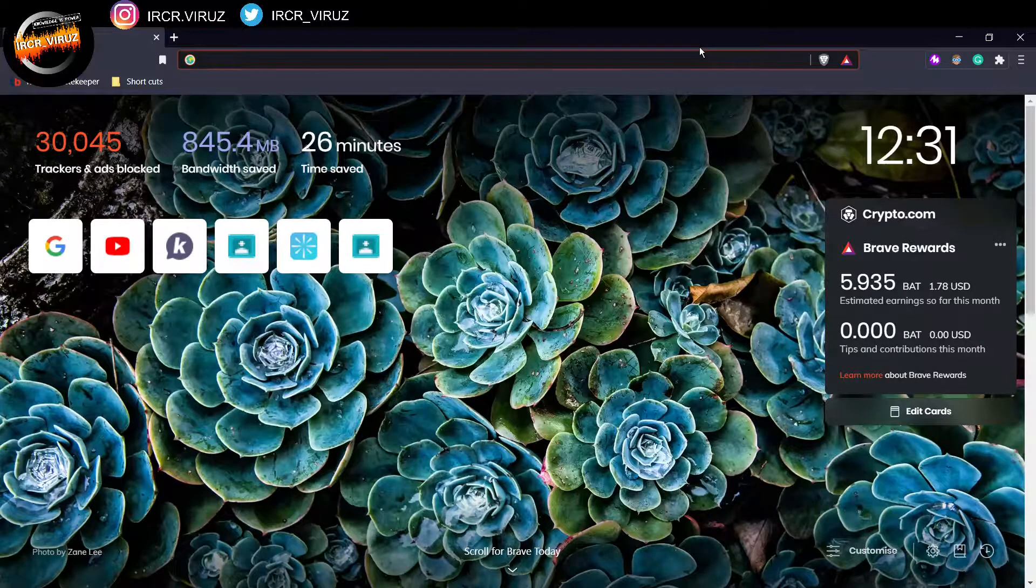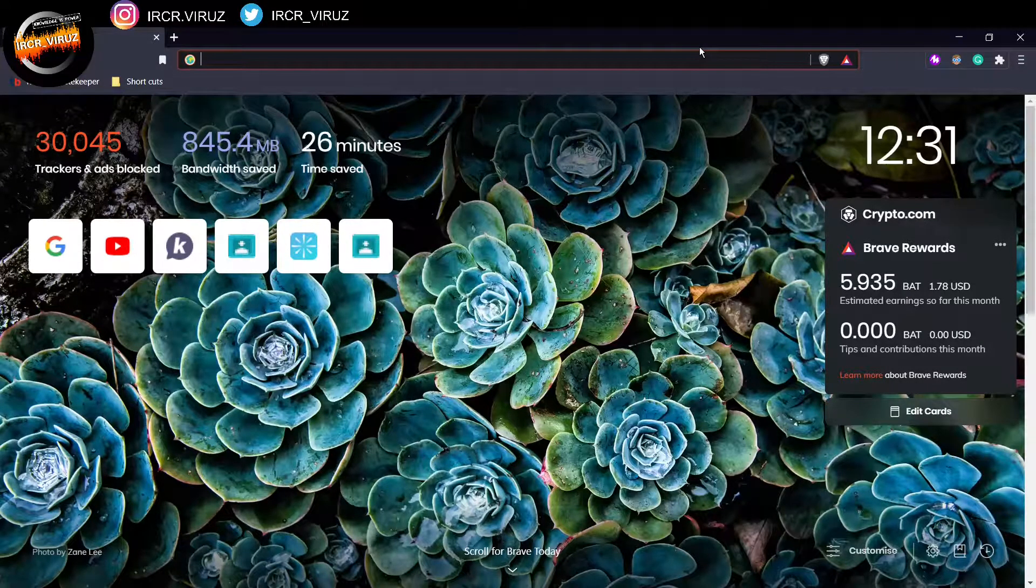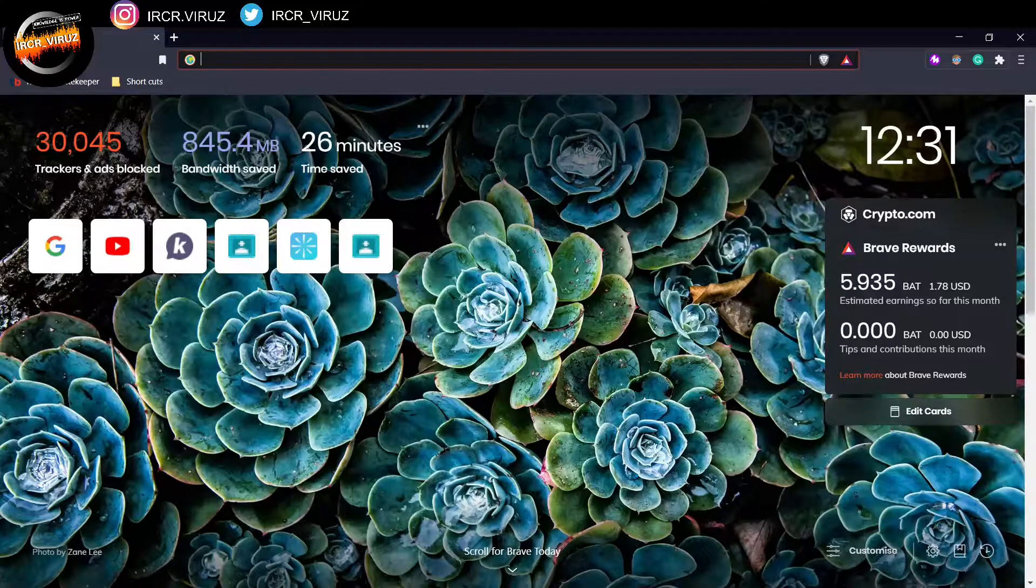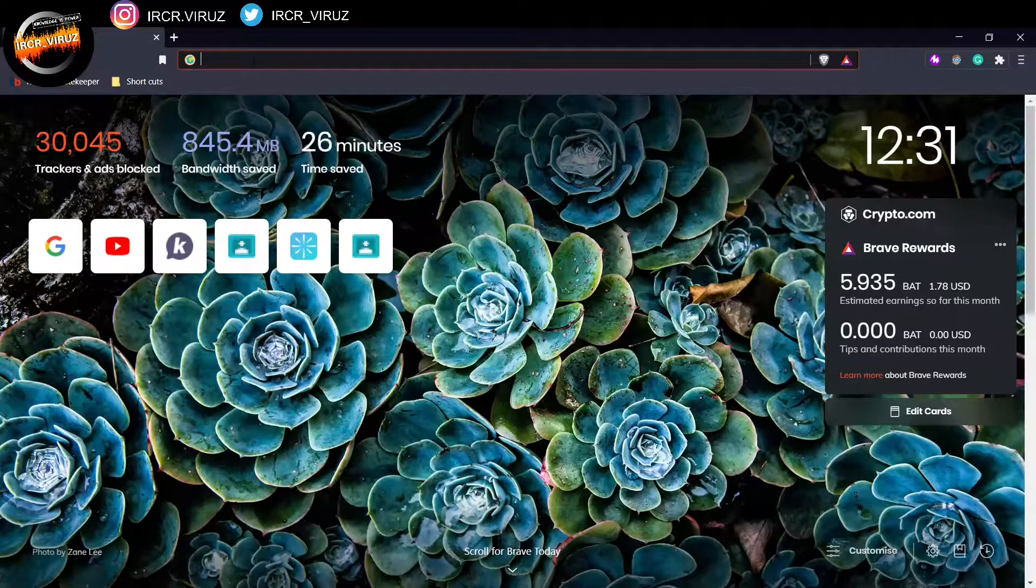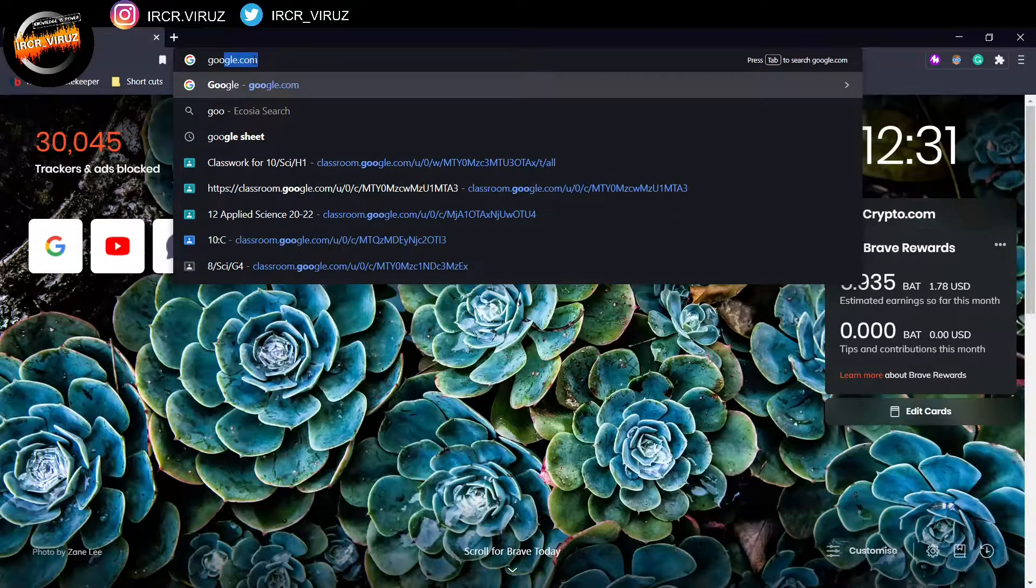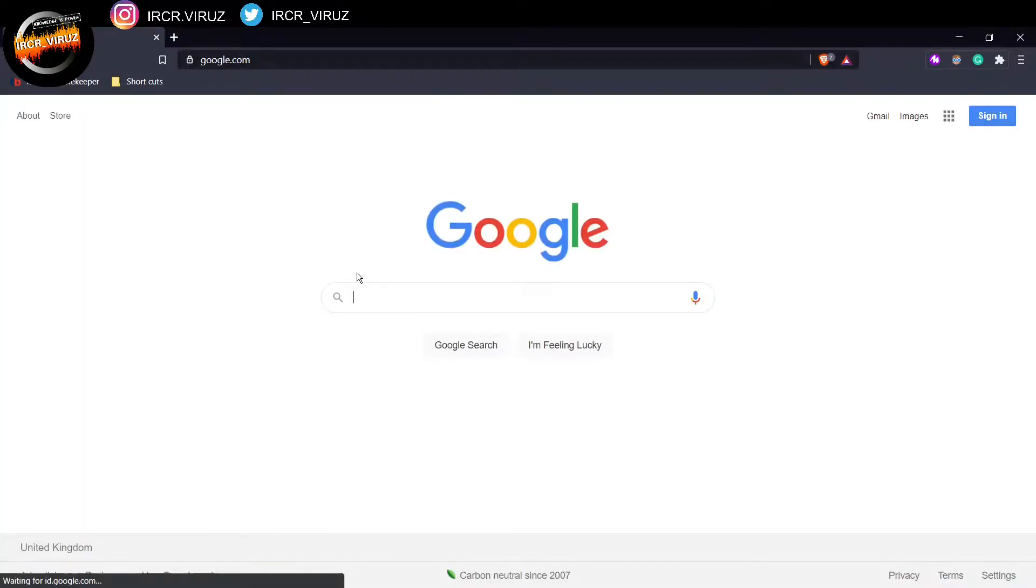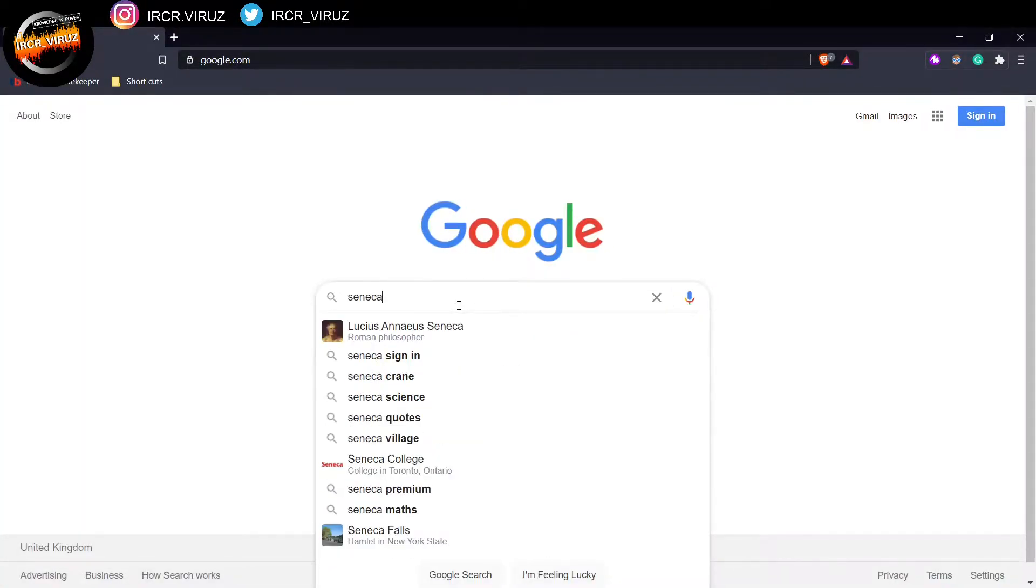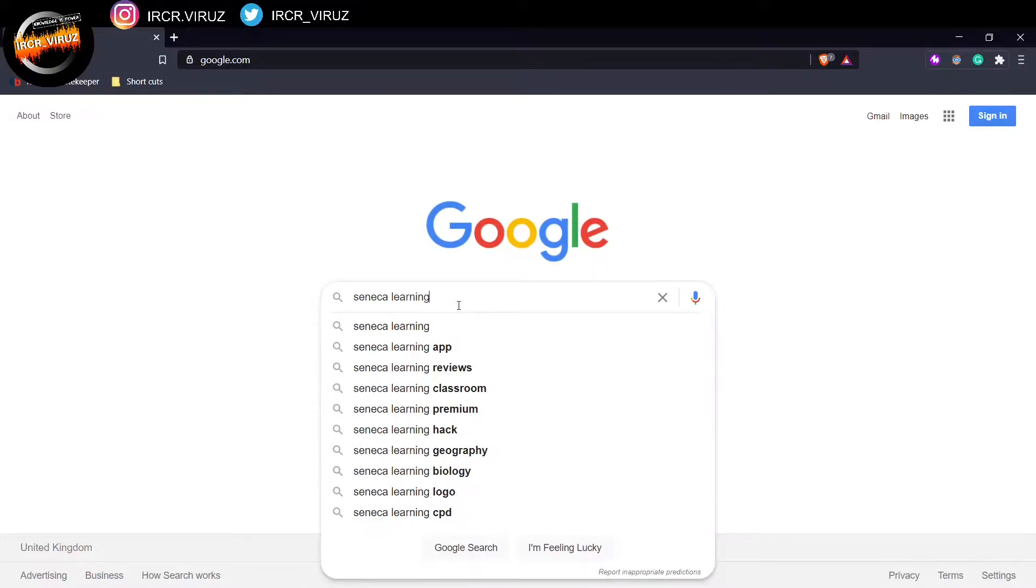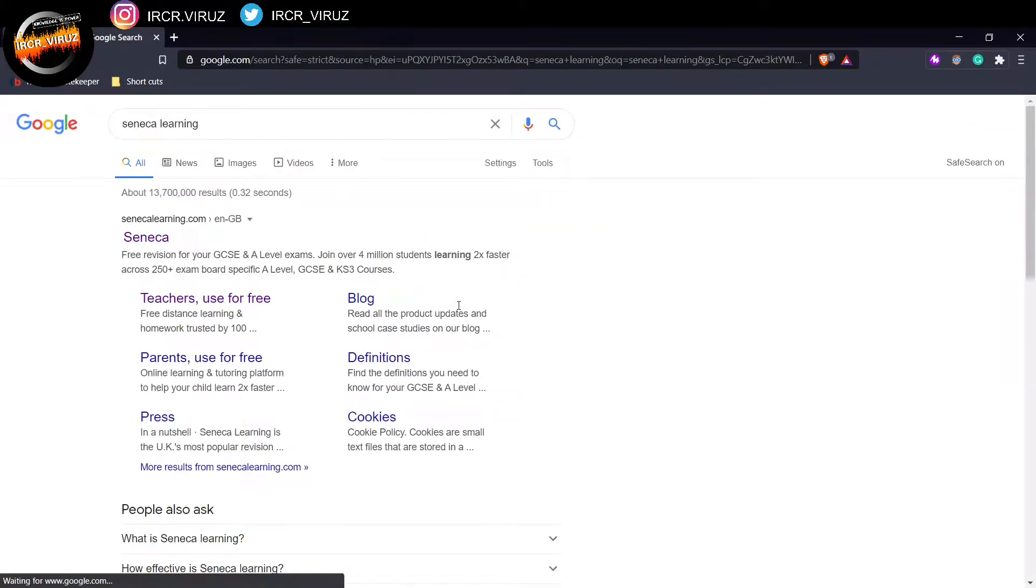Okay, ladies and gentlemen, this is a quick tutorial on how to open your Seneca account. So first of all, you go to your web browser and you go to Google. Once you're there, you can type in Seneca Learning, and it will take you to this website.